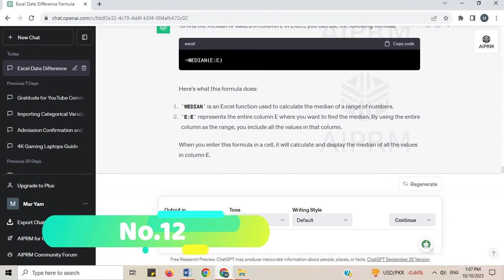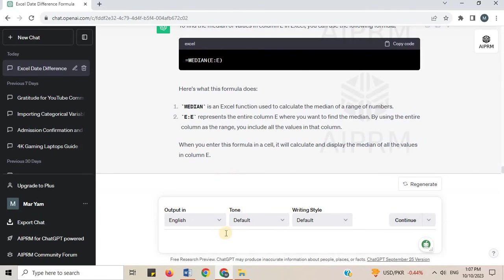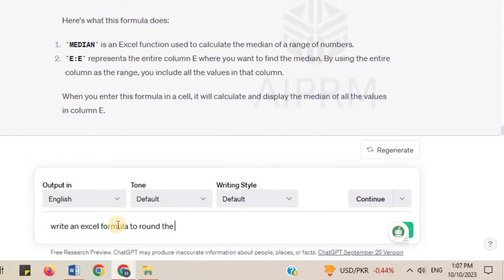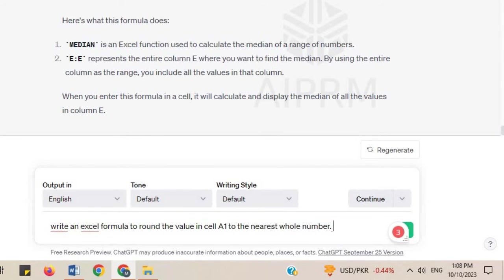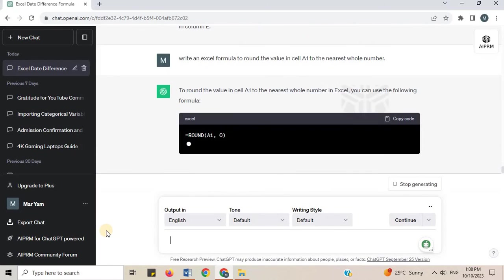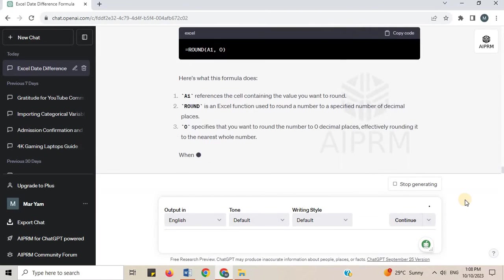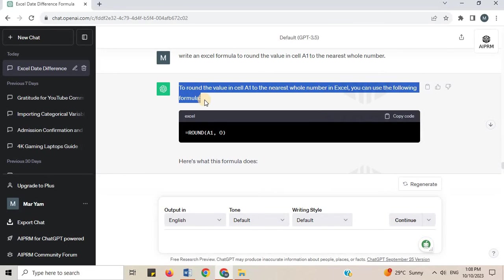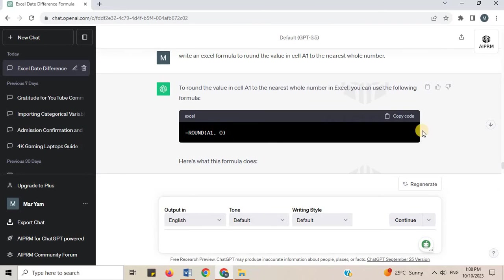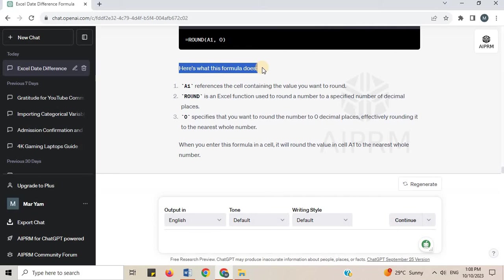Number 12. Write an Excel formula to round the value in cell A1 to the nearest whole number. To round the value in cell A1 to the nearest whole number in Excel, you can use the following formula. When you enter this formula in a cell, it will round the value in cell A1 to the nearest whole number.